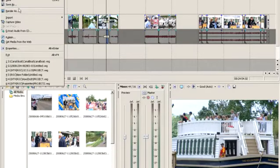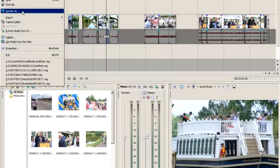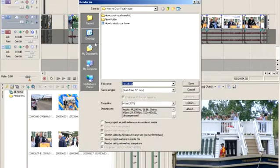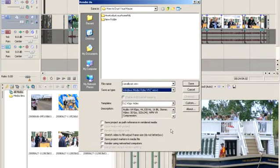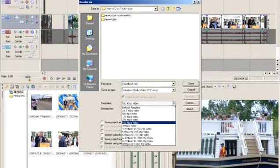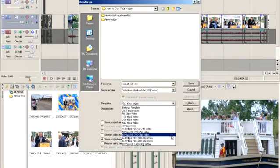What we're going to do is go ahead and select our video. We're going to go to File, Render As, and in your drop-down menu you can see Windows Media Video. We're going to select that and then come down to the drop-down template, and as you can see, you have different options.